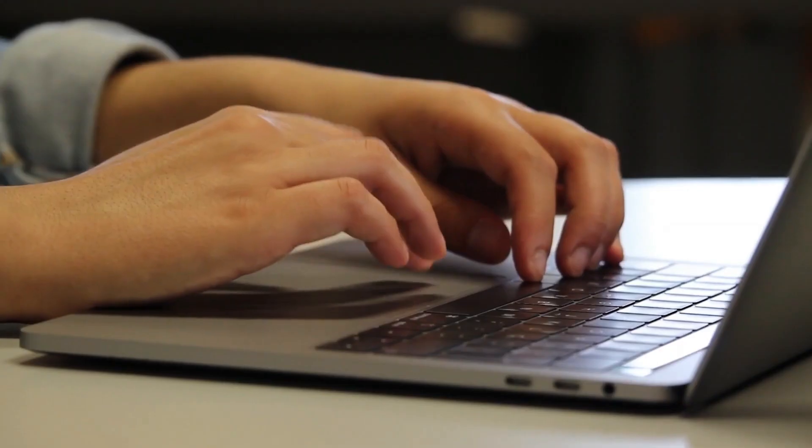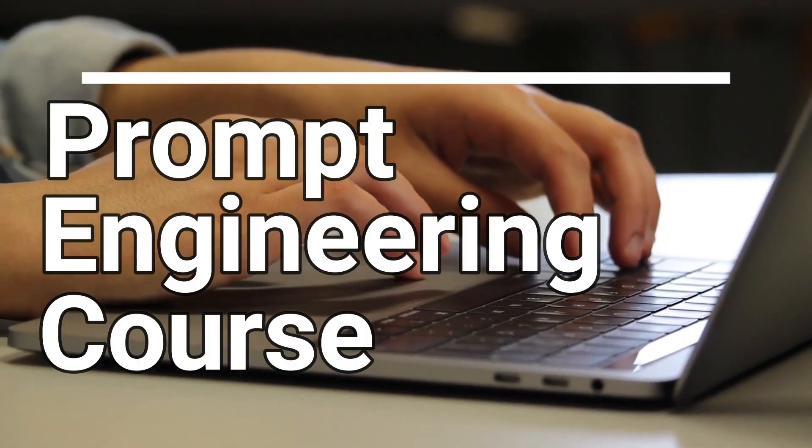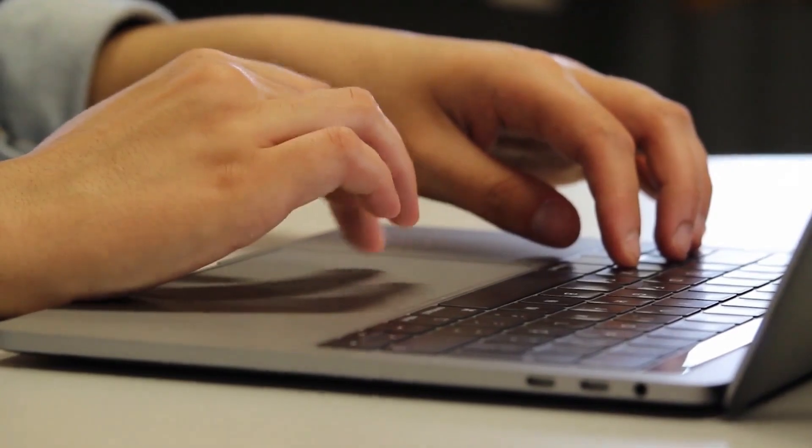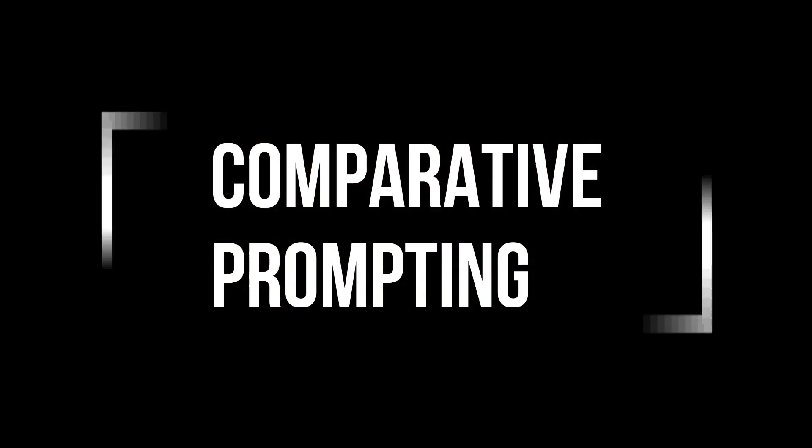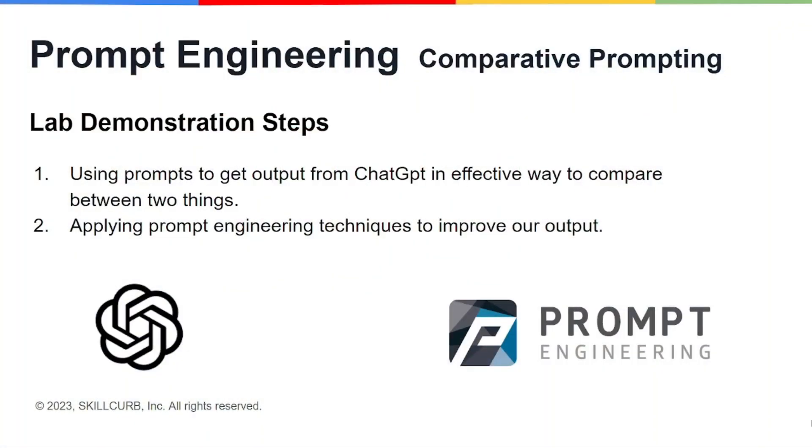Hey guys, what's up? Welcome back to another video of prompt engineering course. In this video we'll be discussing comparative prompting. Before starting this video, let me demonstrate this lab to you real quickly.